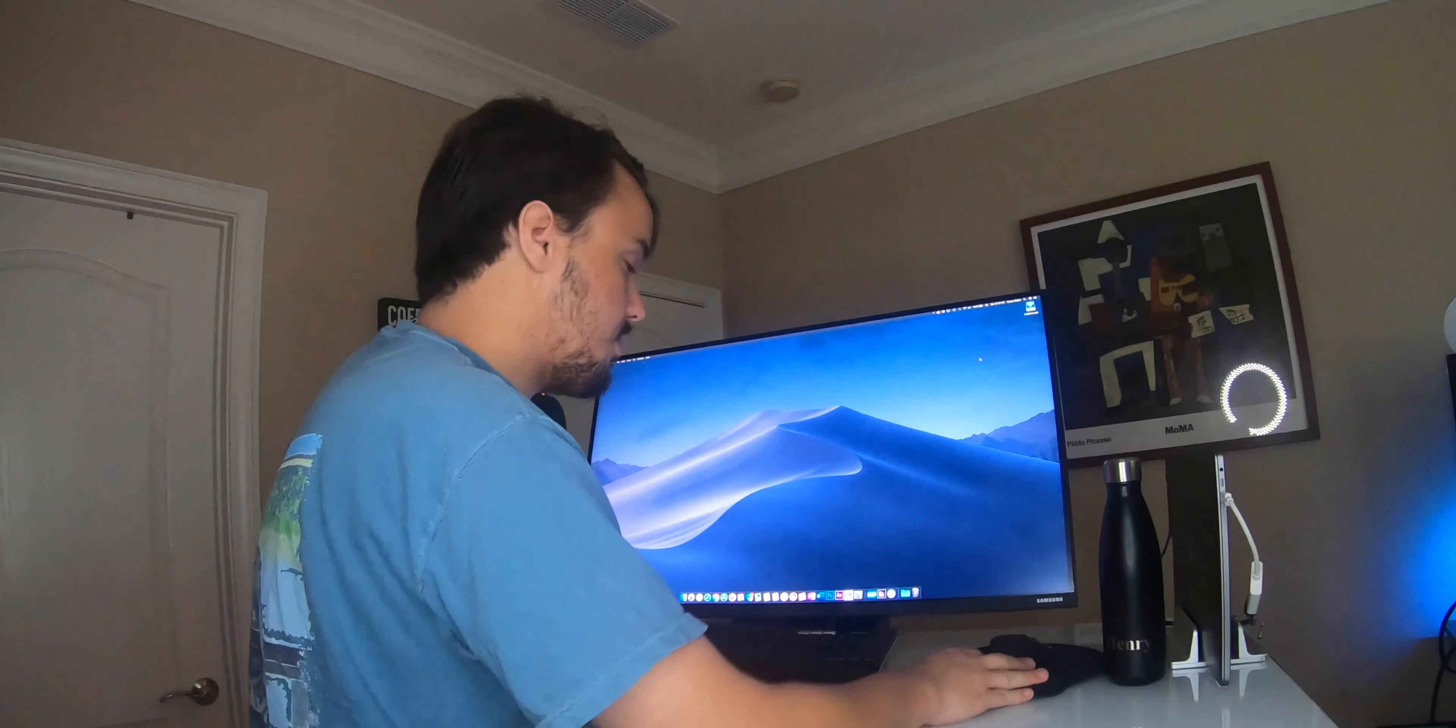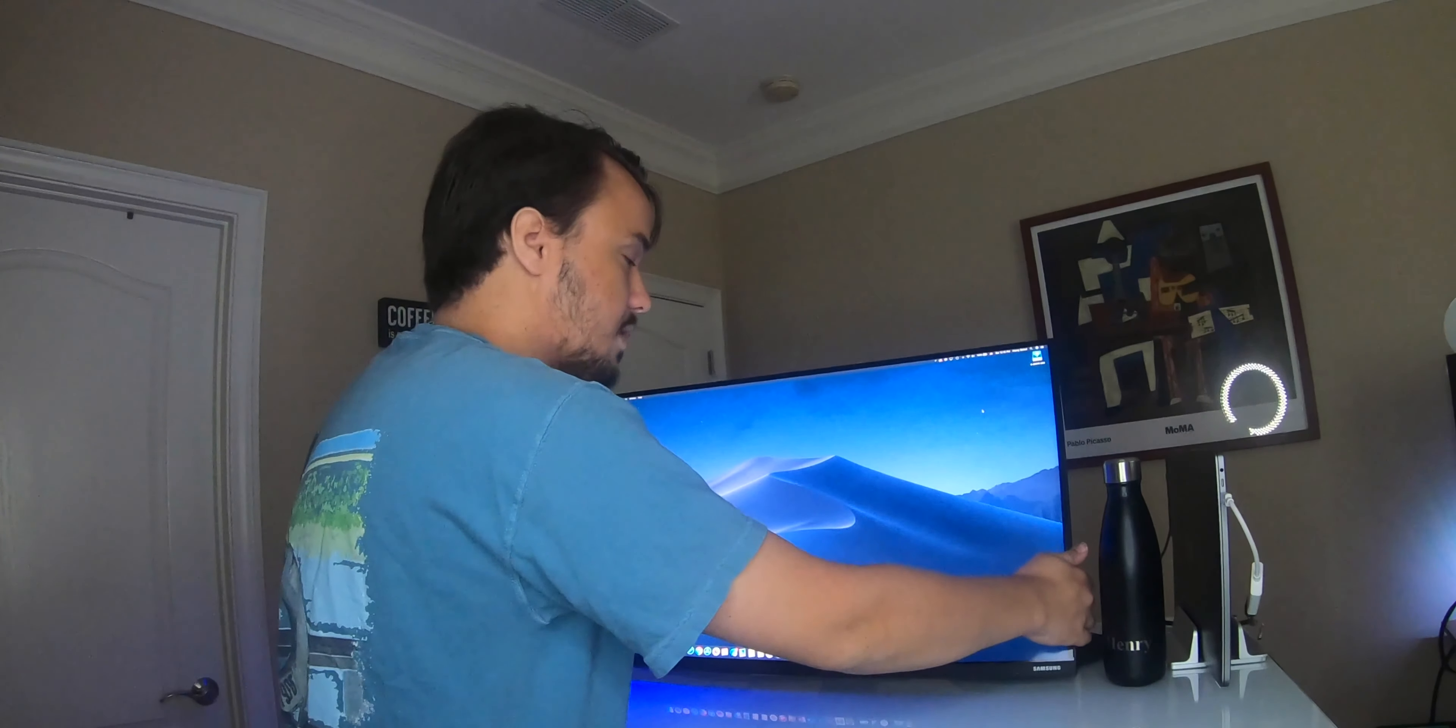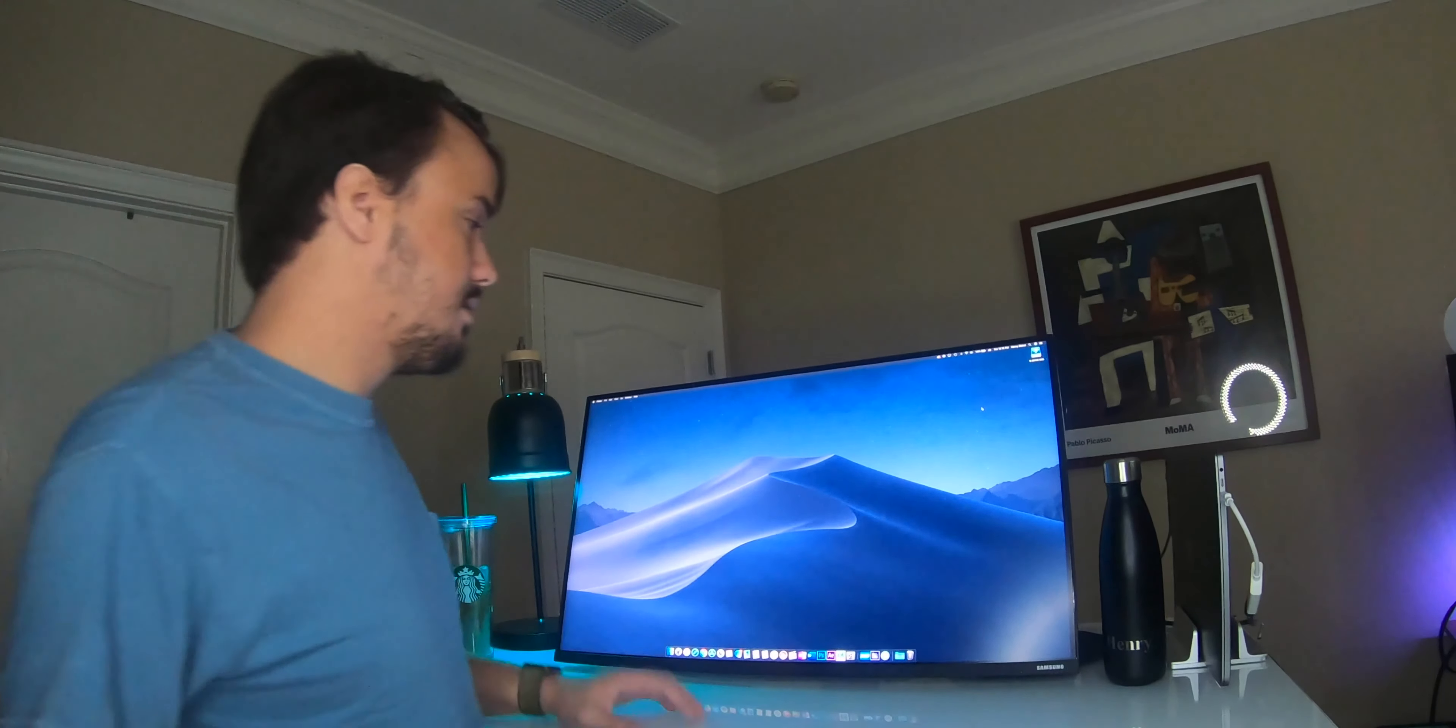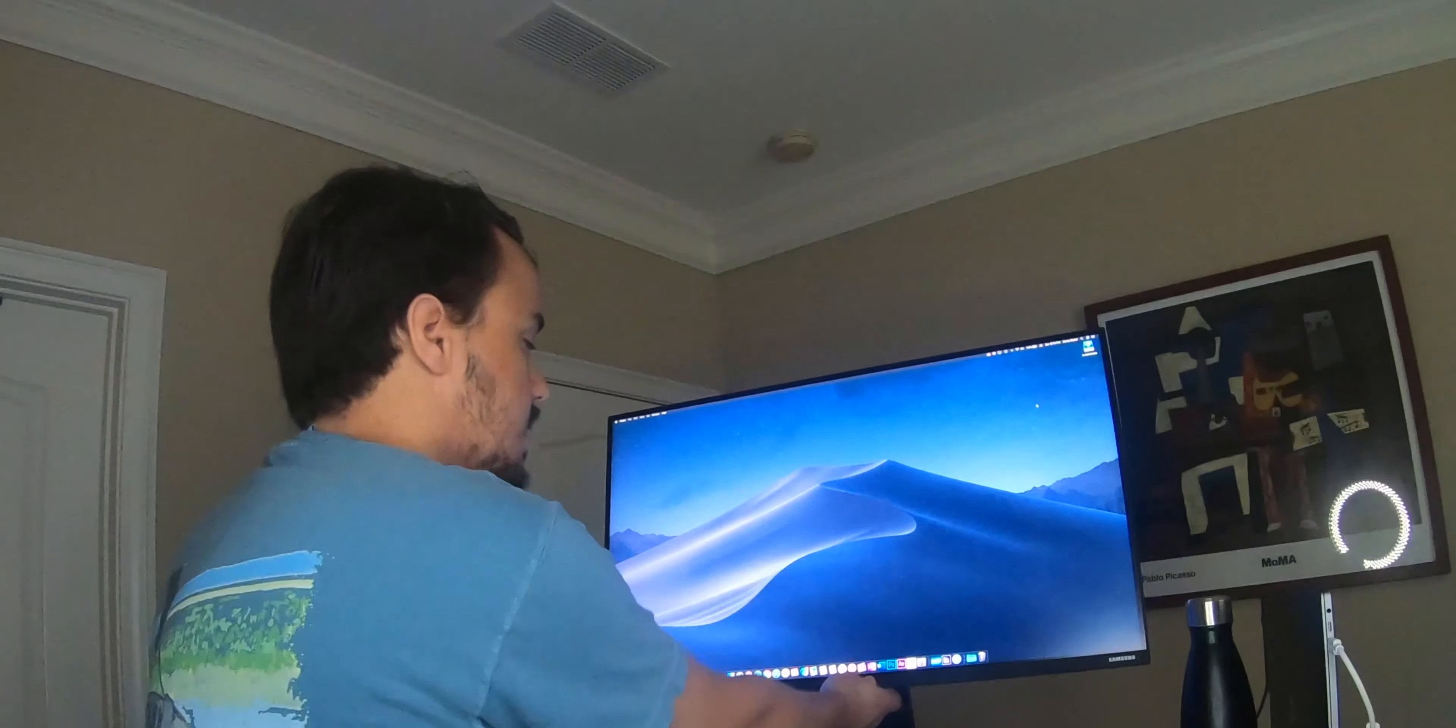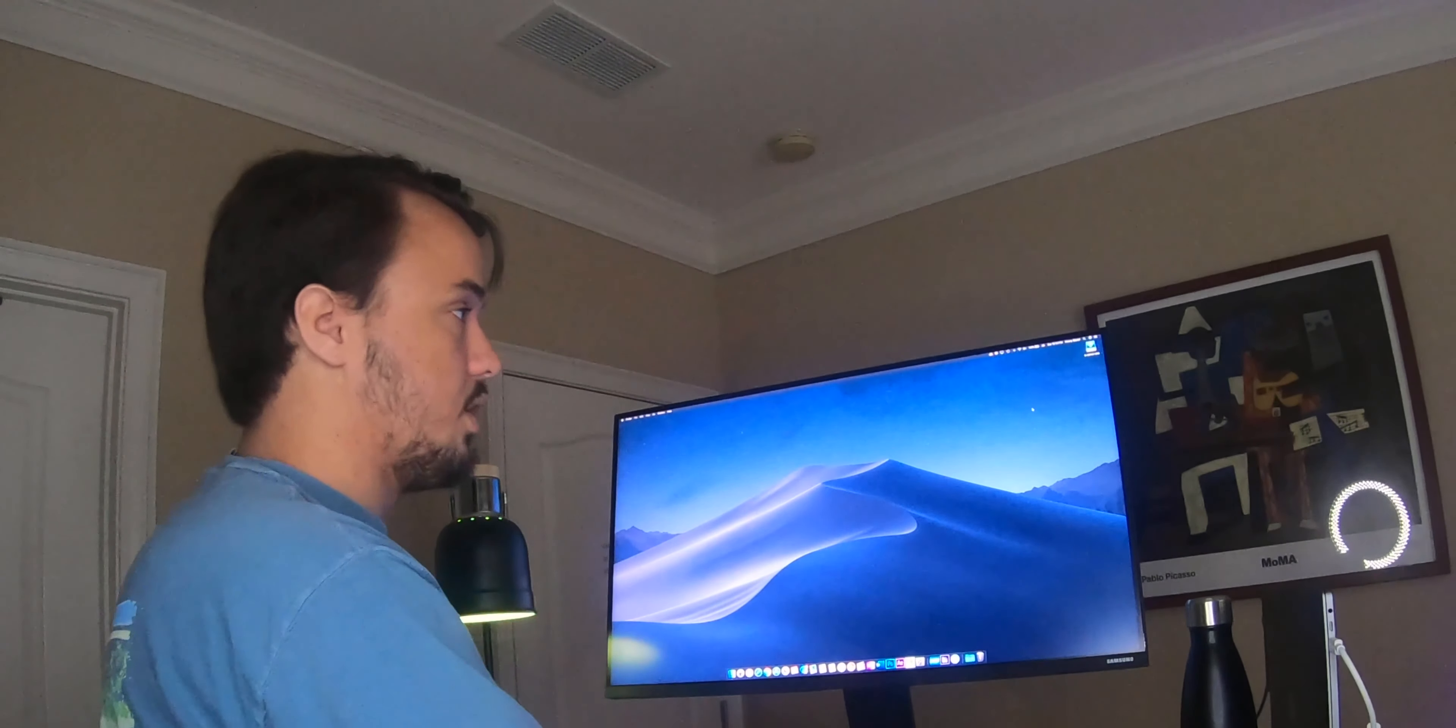Keep in mind, if you have a picture frame, like I do, it is going to interfere with that. So, make sure that you don't push your desk all the way against the wall if you got a picture frame there, because you don't want to damage it.